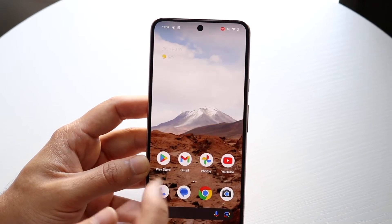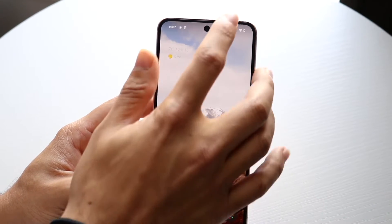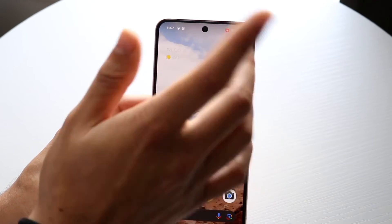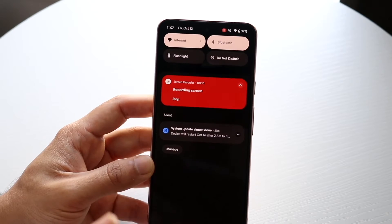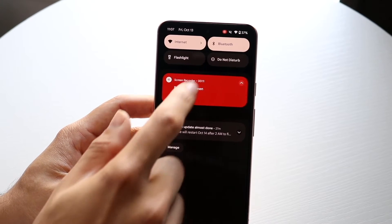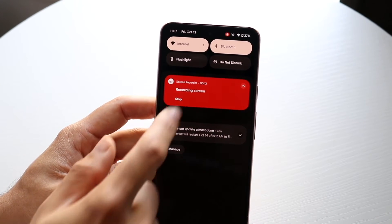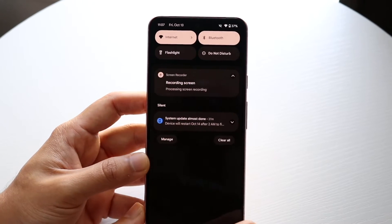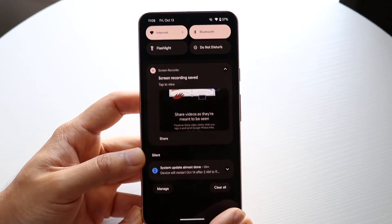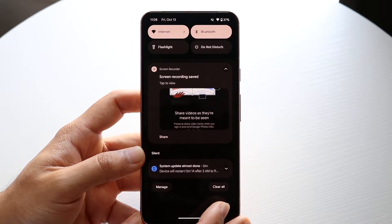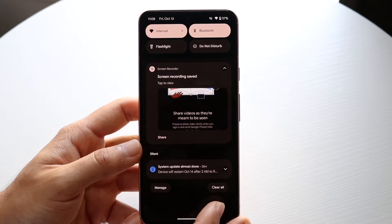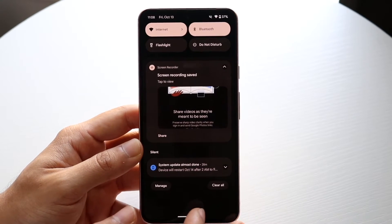If you want to stop the recording, you can't click on the red dot directly — you have to swipe down from the top and then click on the notification and click 'Stop Recording.' The recording will then stop and that is it.